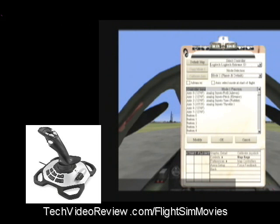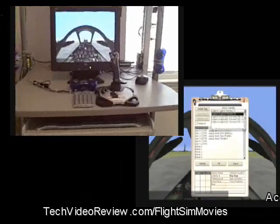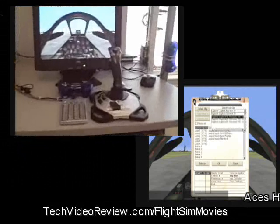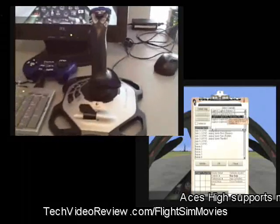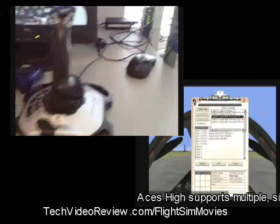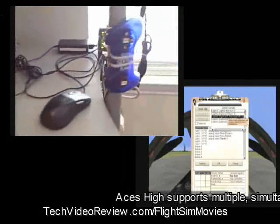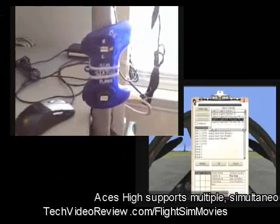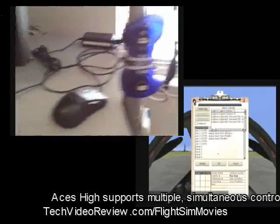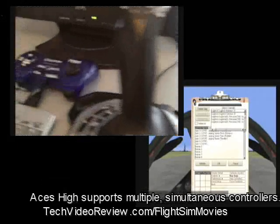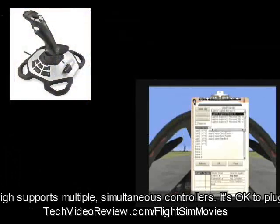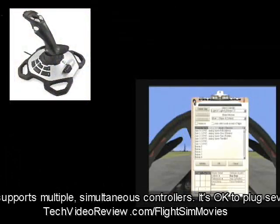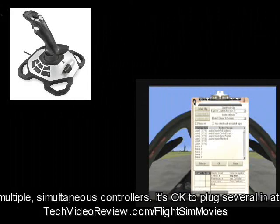I actually have several joysticks connected to this computer — one joystick and three Logitech JoyPads — and I can configure any one of them with its associated buttons and controls to map to any of these common functions. But I'm going to stick to the main one, the Logitech Xtreme 3D. That's my main joystick.